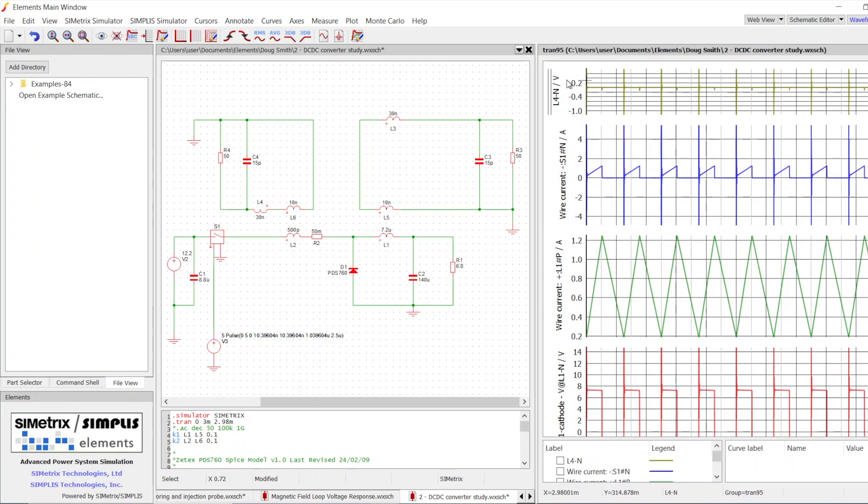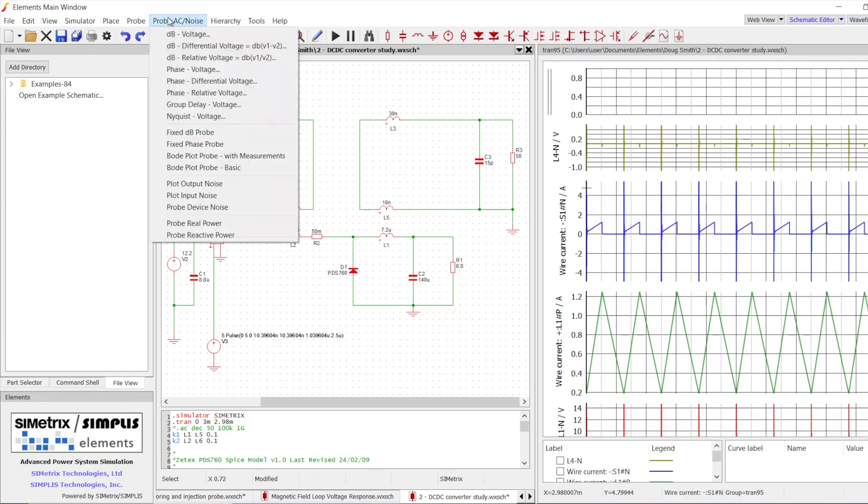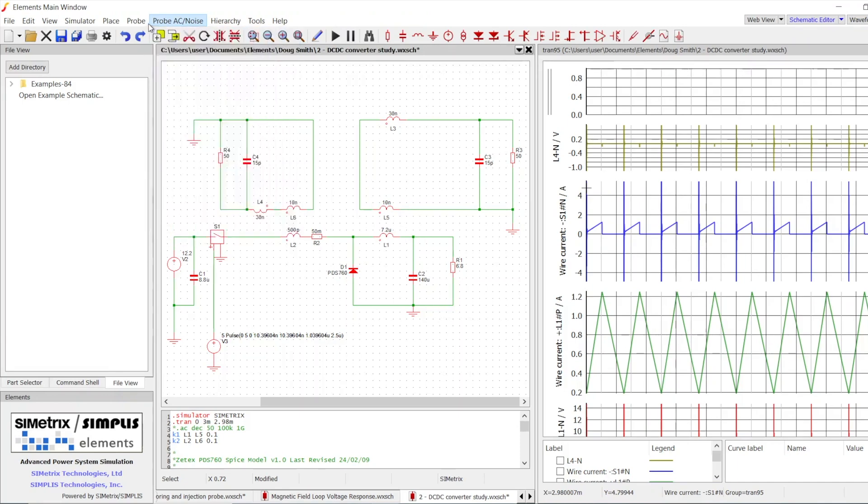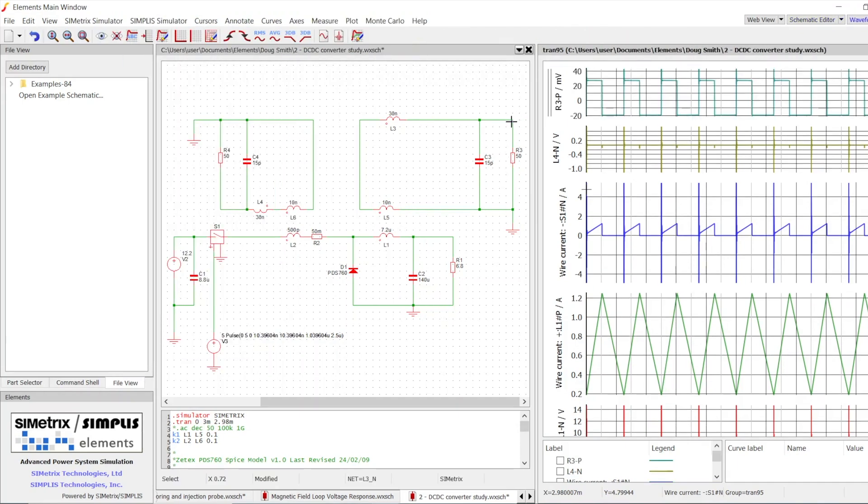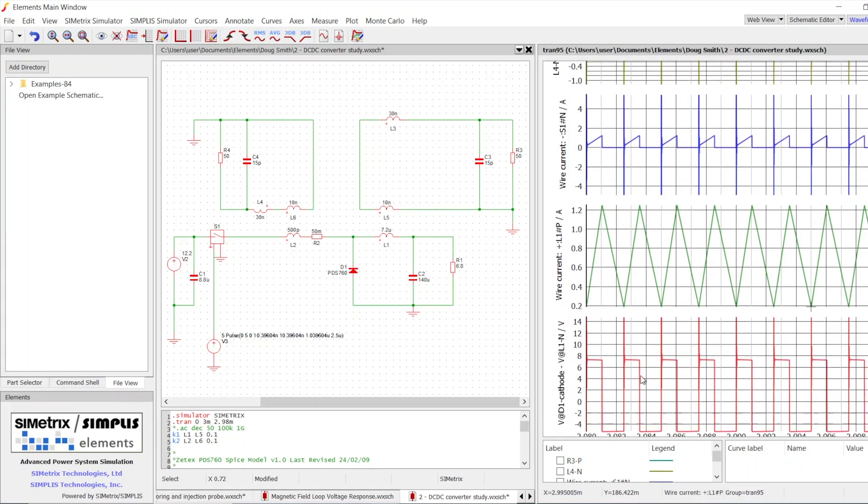But if we look at the voltage when we place the magnetic field loop over the inductor here, you can see it's a square wave voltage waveform. As we explained, this is really just a scaled voltage of the voltage across this inductor. And we know the voltage across this inductor is a square waveform.